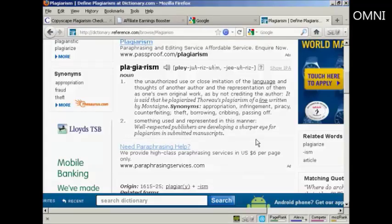In this video I'm going to talk you through how you can check for plagiarism. As the dictionary definition page here says, plagiarism is the unauthorized or close imitation of the language and thoughts of another author and the representation of them as one's original work, as by not crediting the author.